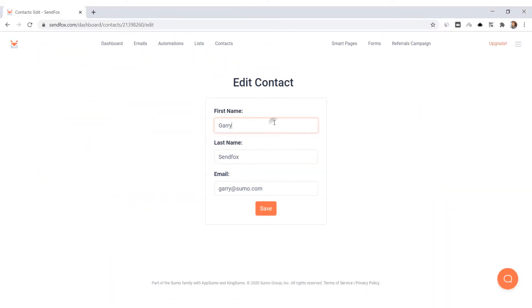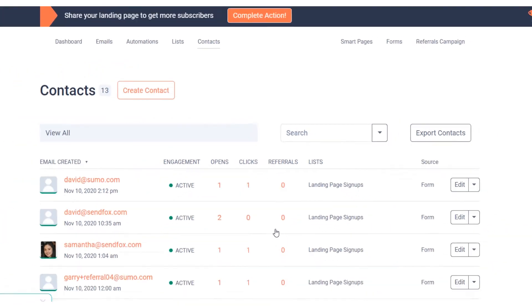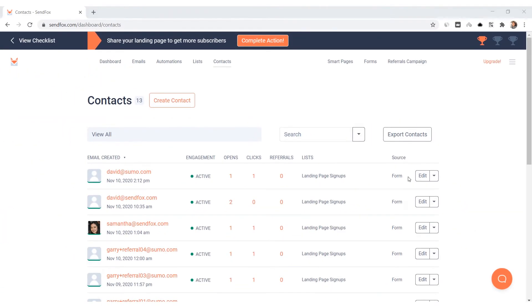You can edit a contact record by clicking on this button next to the contact. Toggle the drop down menu and select Delete if you would like to delete the contact entirely.